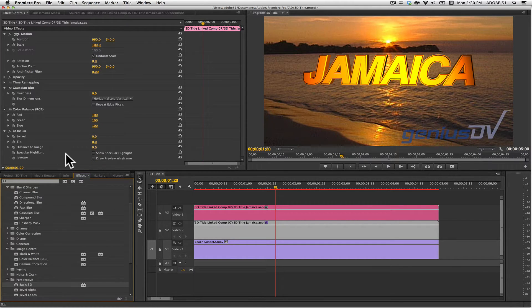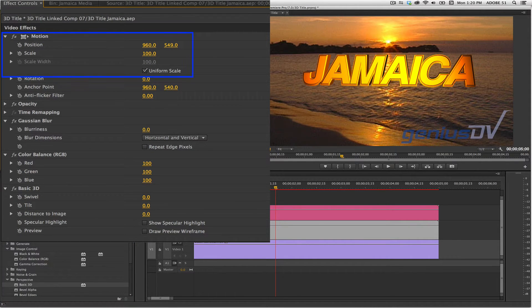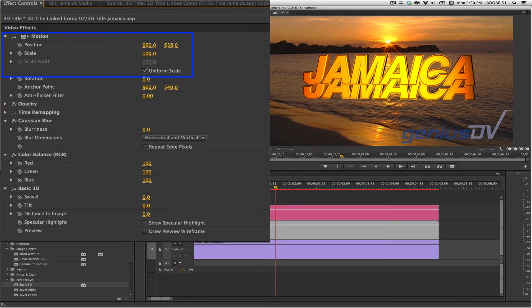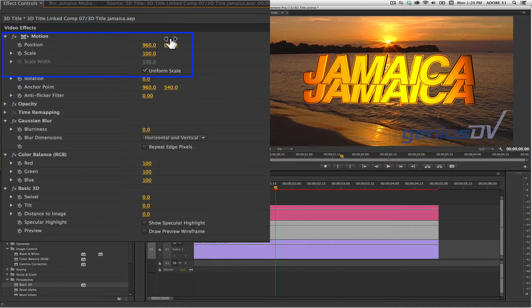Navigate back up to the effect controls window. Adjust the Y axis within the motion parameters to offset the 3D text so it's below itself.